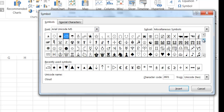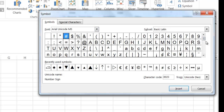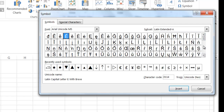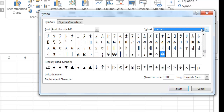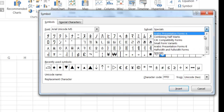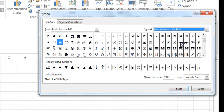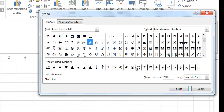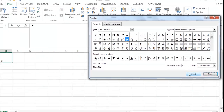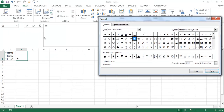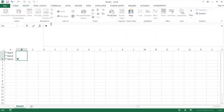Scrolling through, you can use almost anything. Under miscellaneous symbols, let's say you want a star. Click the star, click Insert, and there you have it. Go ahead and close the symbol dialog.